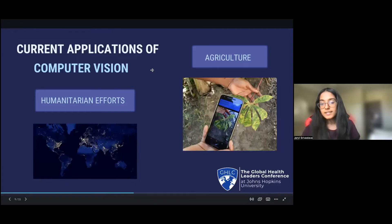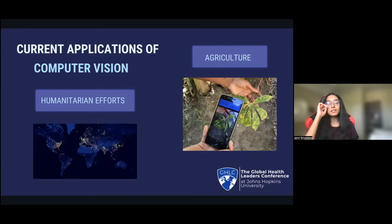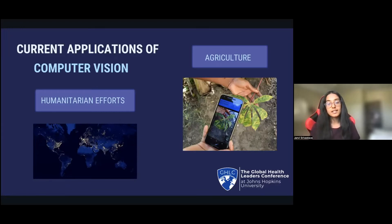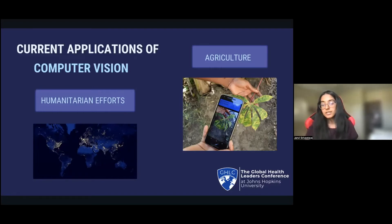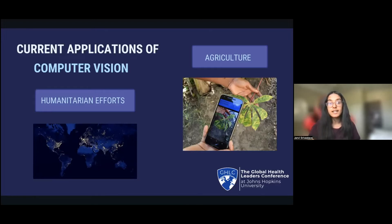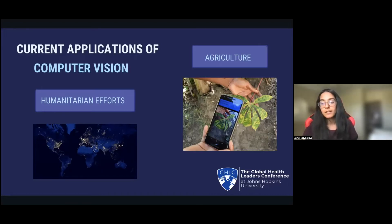Before I discuss medical diagnoses specifically, I wanted to talk about the current applications of computer vision technologies in general. Current applications are quite varied, but two that I wanted to point out are AI humanitarian efforts and agriculture. Many organizations have used satellite images to predict consumption expenditures, which could help organizations around the world target poverty alleviation efforts. And in agriculture, AI has helped in preemptively detecting pest invasions and identifying plant diseases. In these ways, AI is already being used to help global health, albeit indirectly.